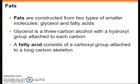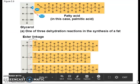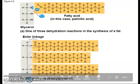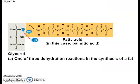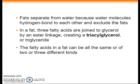Fats separate from water because the water molecules hydrogen bond to one another and exclude the fats. In the synthesis of a fat, or triglycerol, one of the three dehydration reactions joins fatty acids to glycerol. In a fat, three fatty acids are joined to a glycerol by an ester linkage, creating a tricyglycerol or a triglyceride. The three fatty acids in a fat can be the same or could be different.